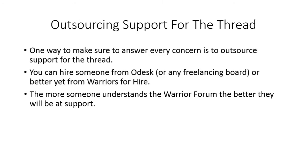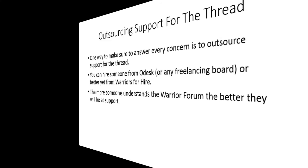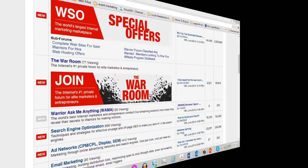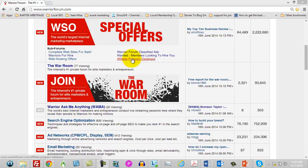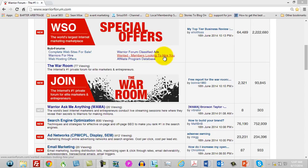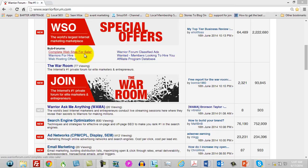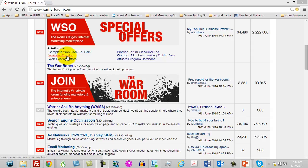You're going to see two links that you can use. You can use the Warriors for Hire, or you can also use the Wanted Warriors Looking to Hire. You can advertise what you're looking for here or find people who can actually do the work. Let's take a brief look at the Warriors for Hire area.